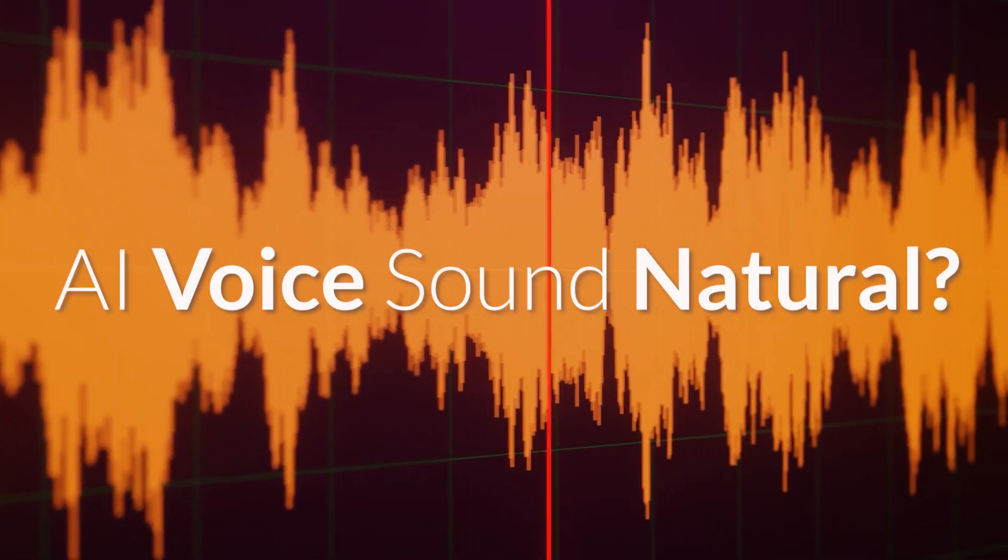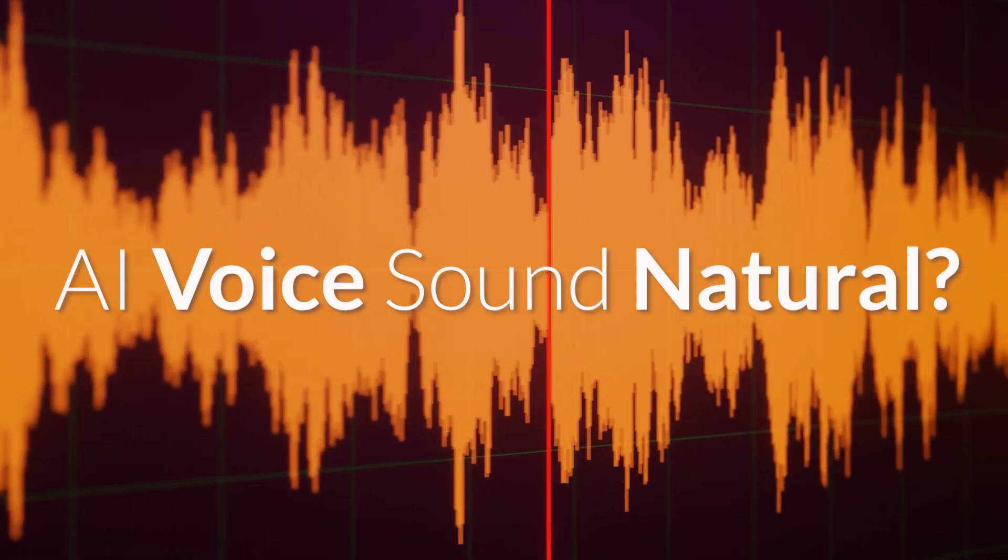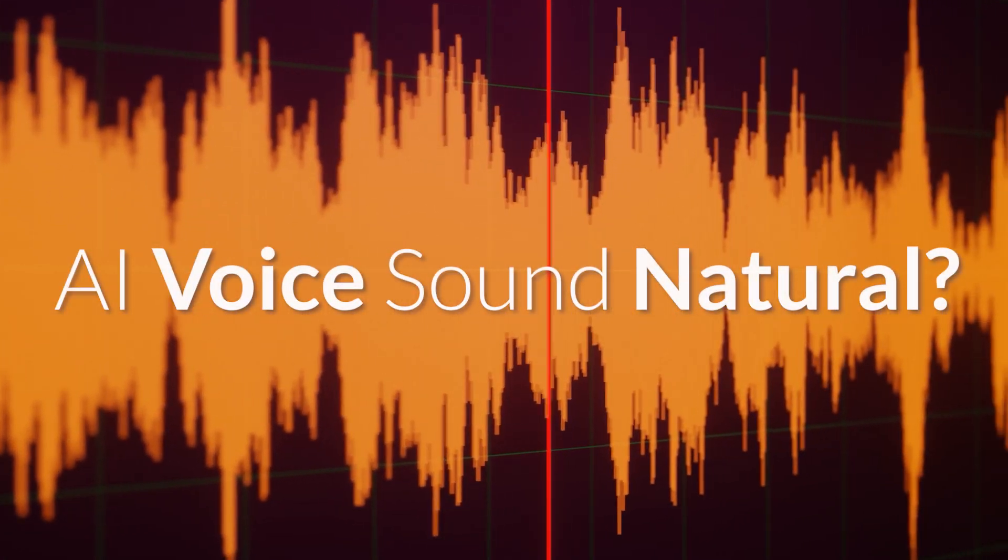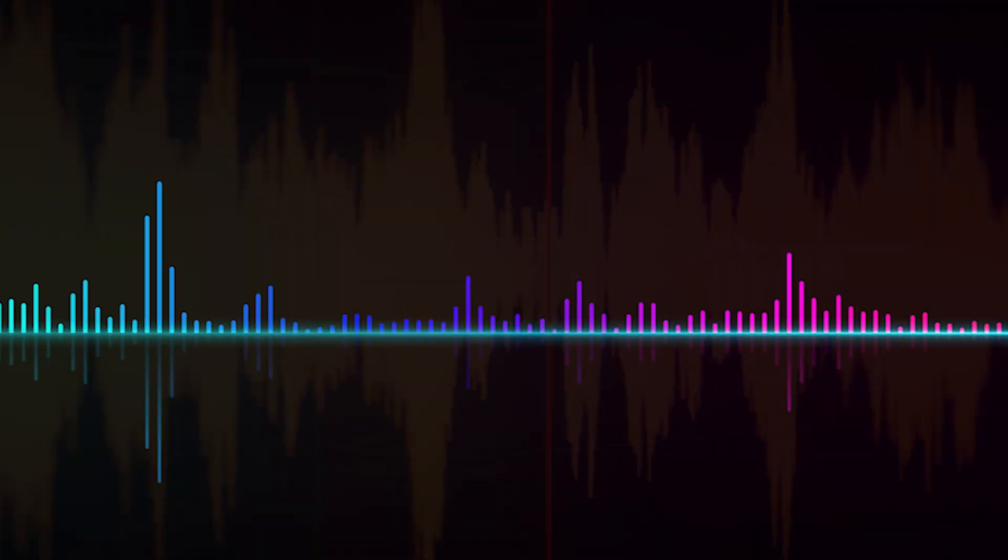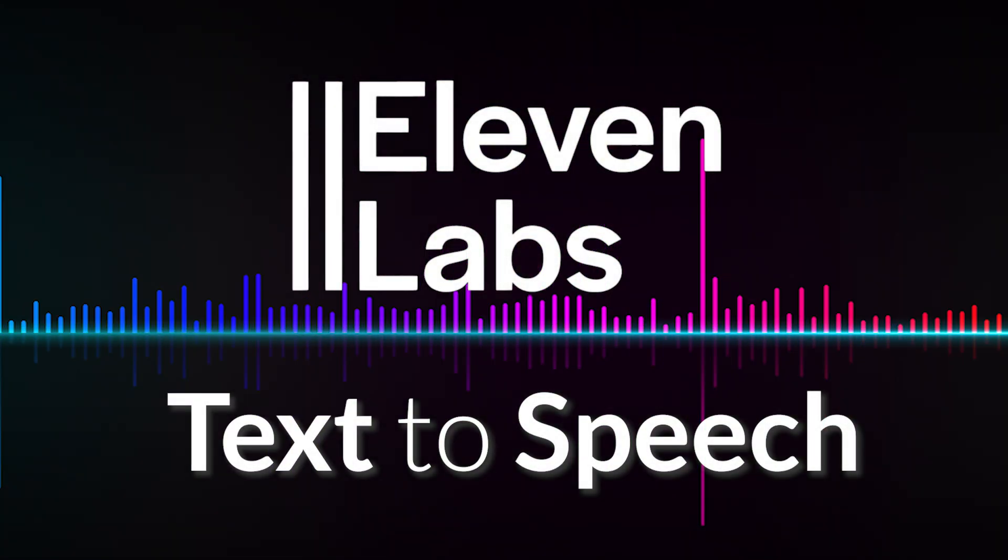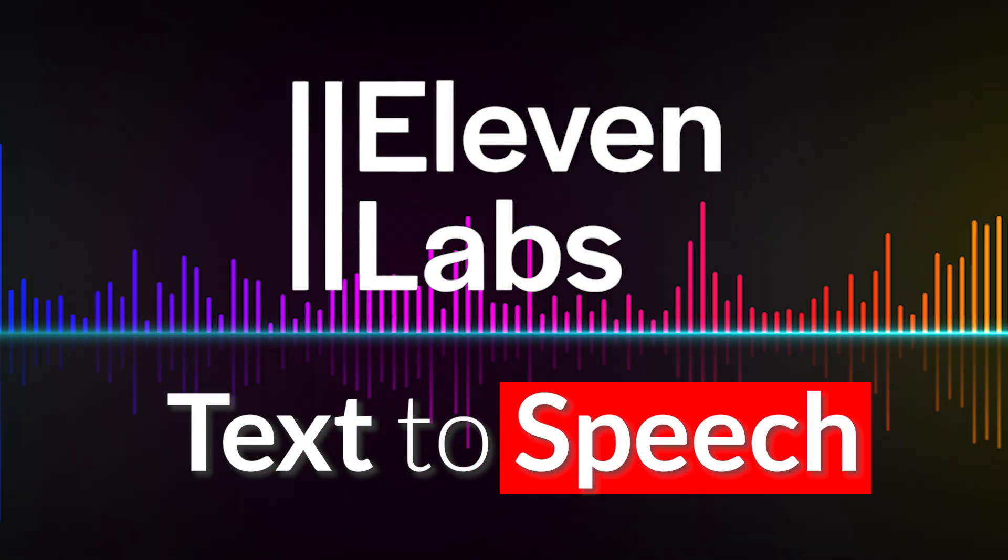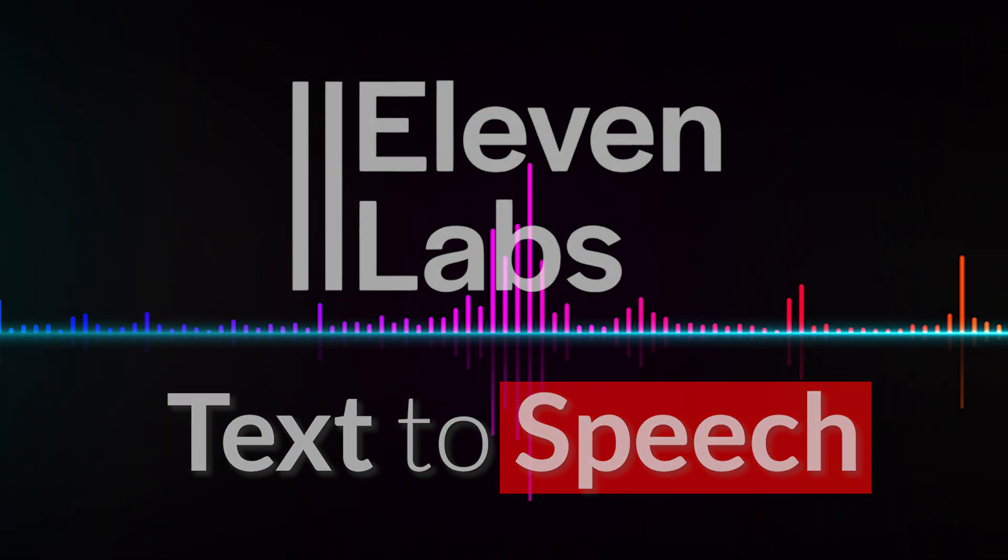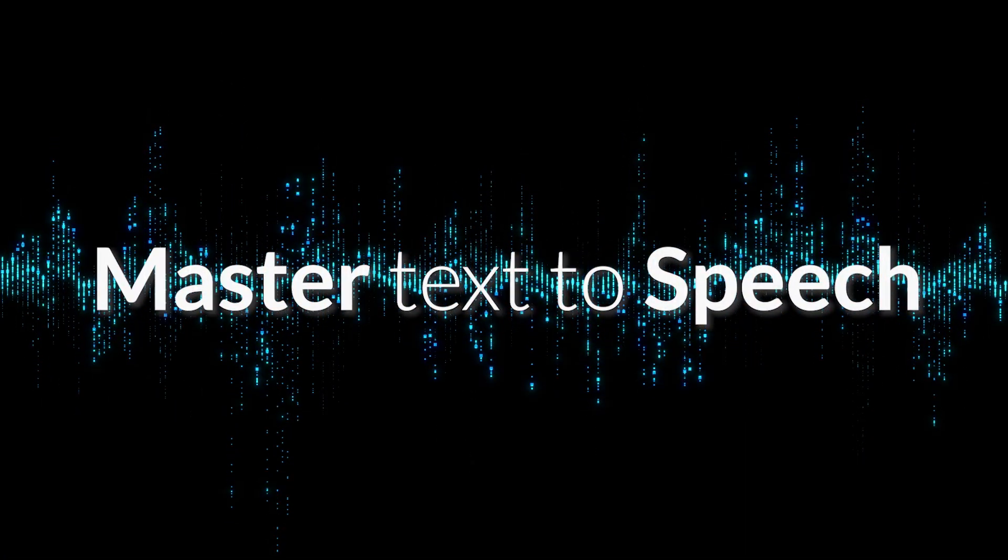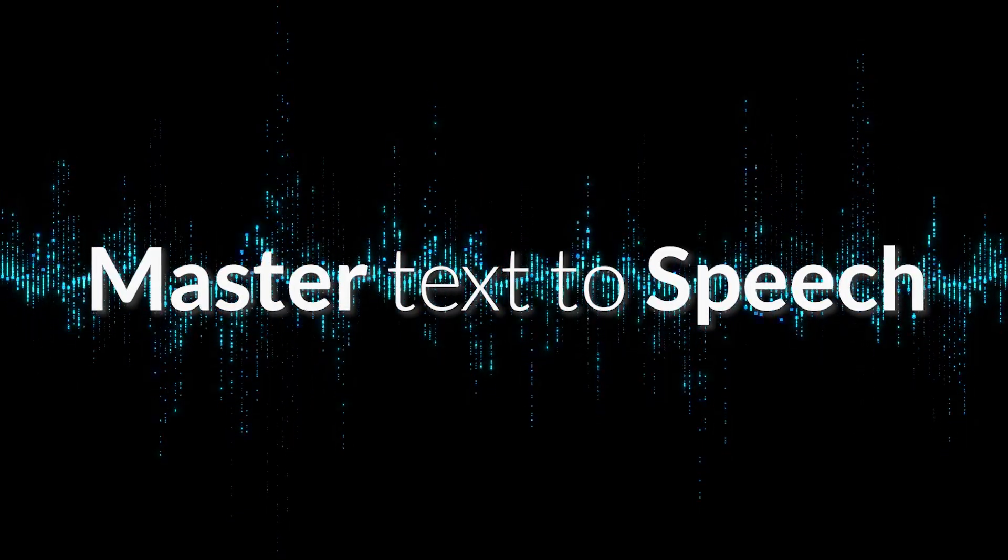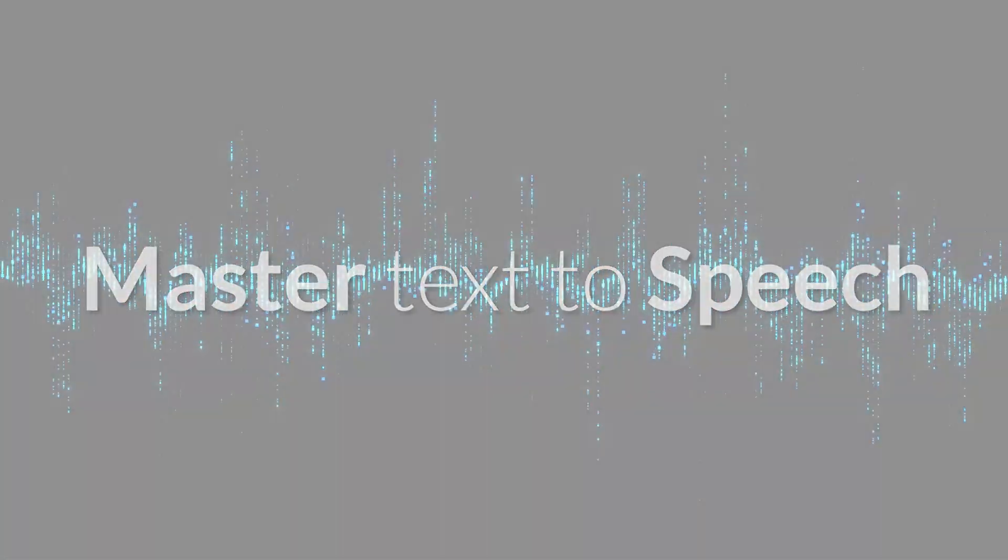How can you make your AI voiceovers sound incredibly natural and professional? In this video, we are going to dive into the power of Eleven Labs text-to-speech. Here are six tips to help you master text-to-speech and get the best results.